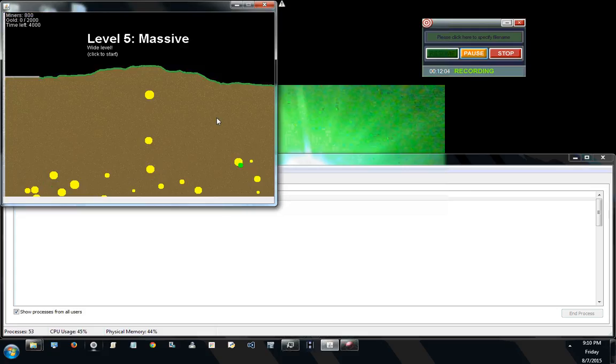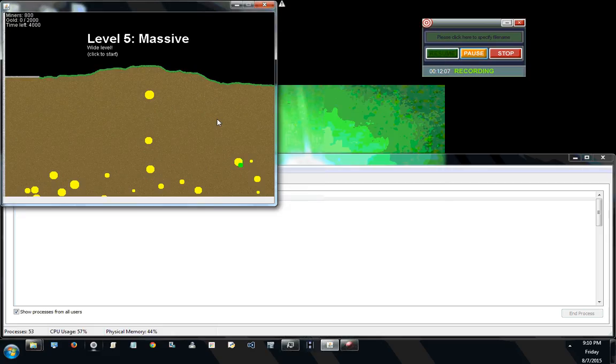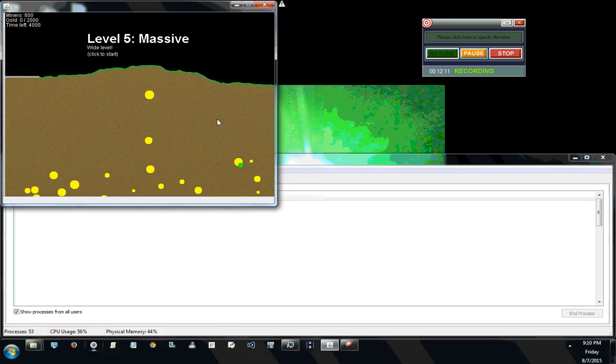So that was what, another 12 minutes for the slime level? And you didn't get to see any slime blowed up. Well, remember...